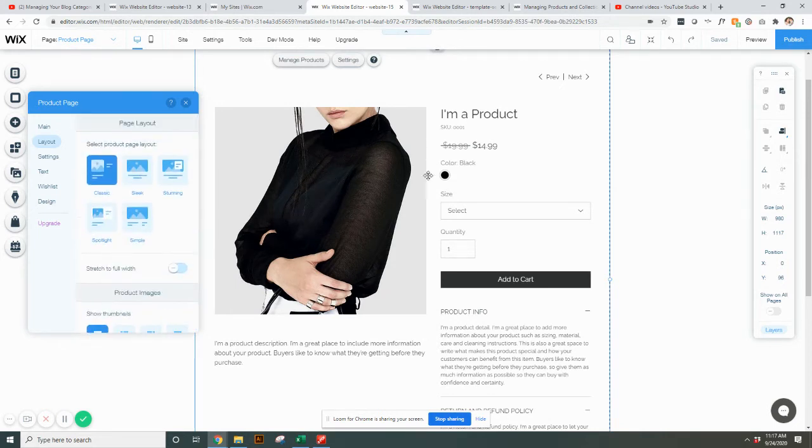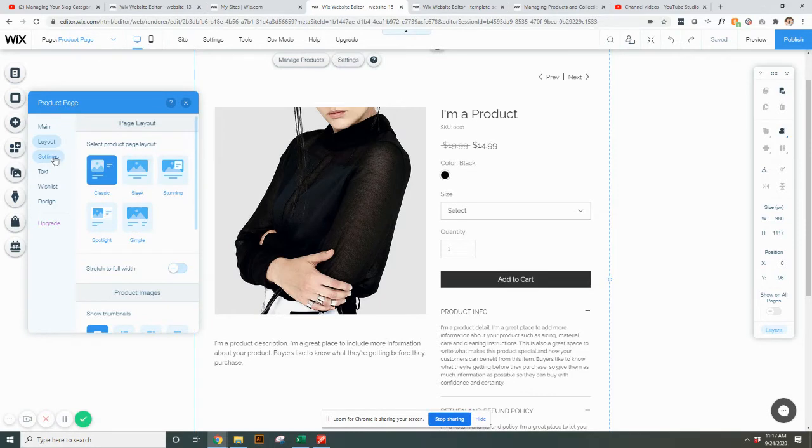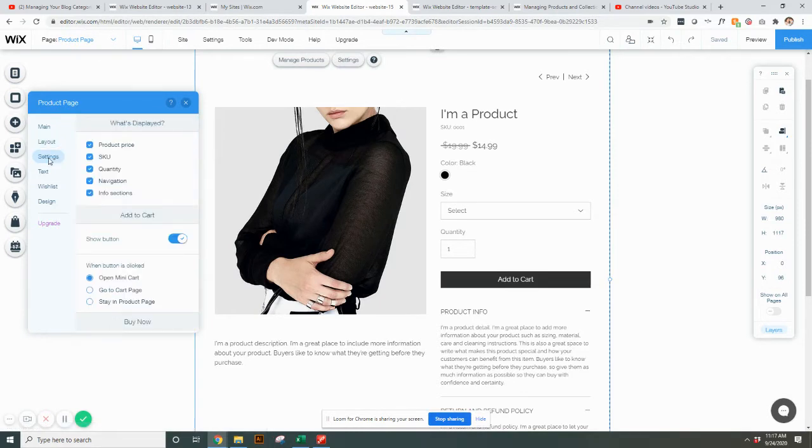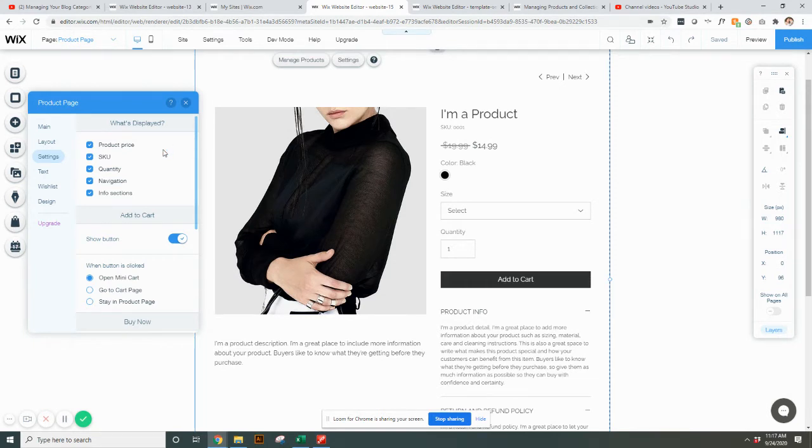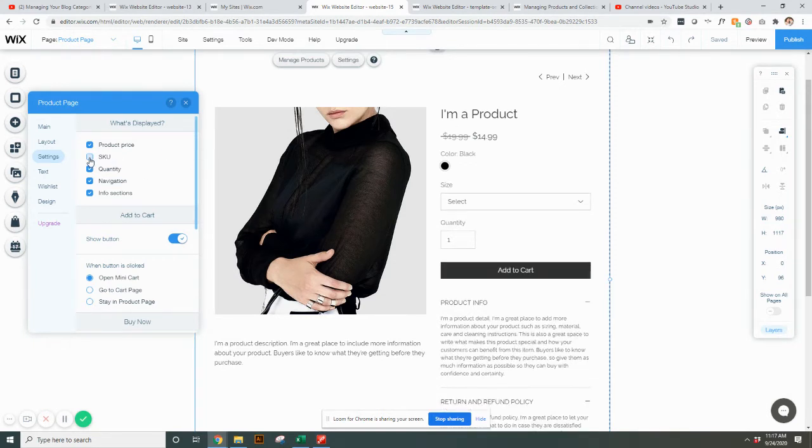So that's kind of some of your basic layout settings as far as the product page goes. If you come here to settings, this is where you can really select what you want people to see and what you don't want them to see. So if you want the SKU number on there, you can have that.